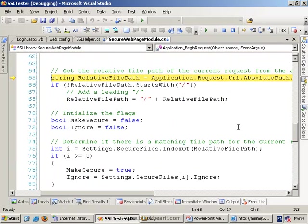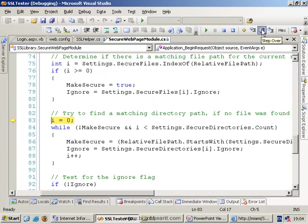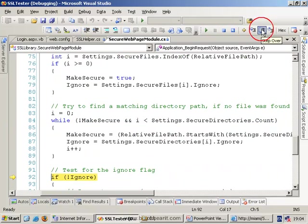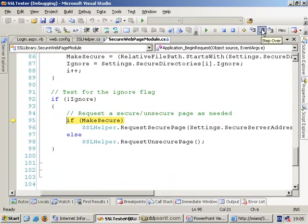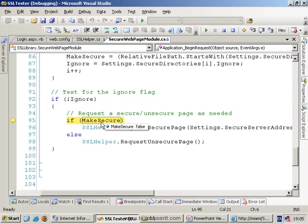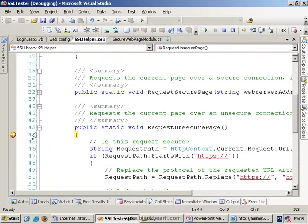It's then going to go and start finding out various information and we'll get down to the important bit which is where it decides whether it should make this secure or not. So at this point, this one is not being made secure, this particular request. But what we'll do is we'll put a breakpoint in here and sooner or later it will then come down and tell it to actually request the secure version.